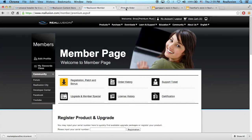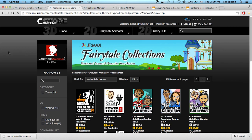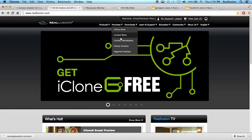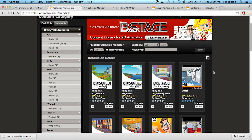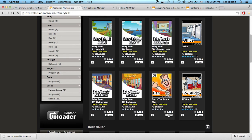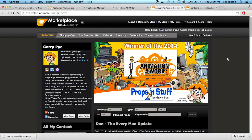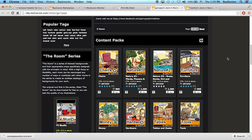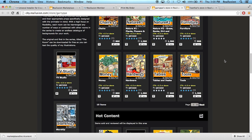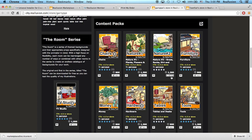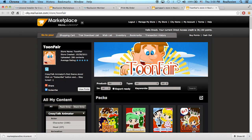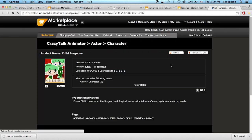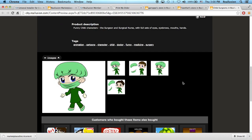That's for content from the content store. But what about content from the marketplace? You'll be able to work with that too. Going into the marketplace under CrazyTalk Animator, you can see tons of great stores from developers. For example, there's a store from Gary Pye — one of our latest developers for CrazyTalk — with great content packs, scenes, and even a character called Dan the Everyday Man. We also have Toon Fair from Kurzal, with a lot of great content inside.